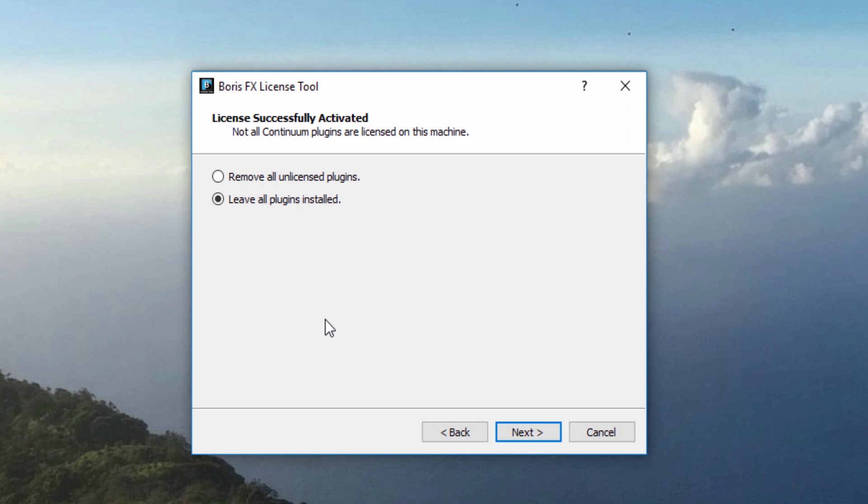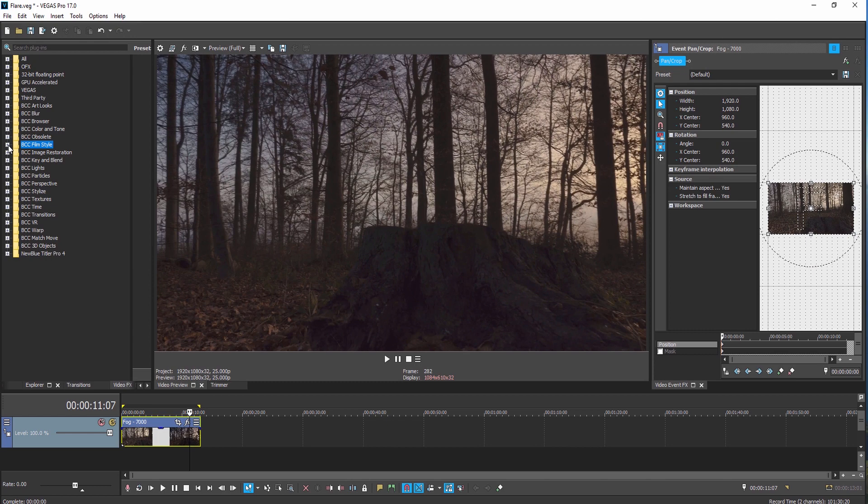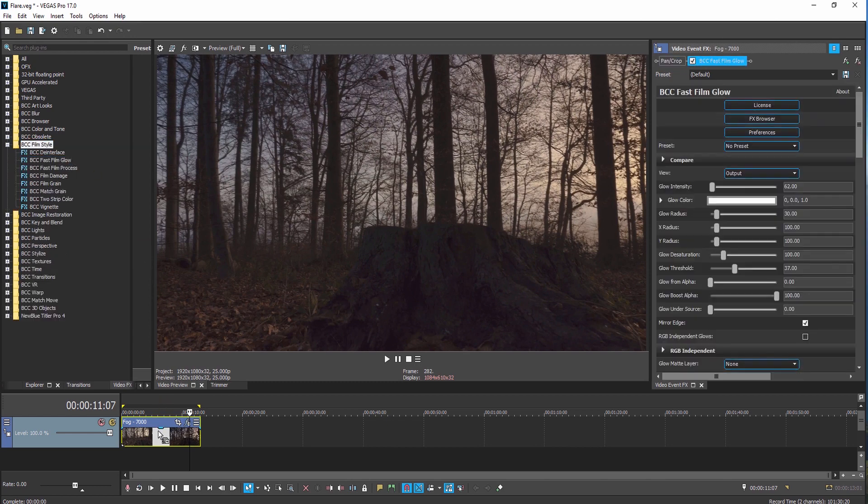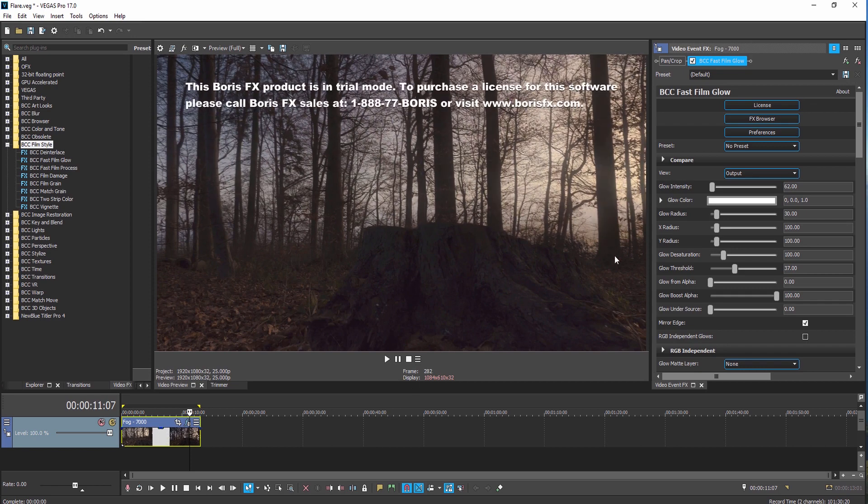If you would like to see all that Continuum has to offer, you can select Leave All Plugins Installed. This will leave the unlicensed Continuum filters on your system so that you can view them with a watermark. To activate additional licenses and remove the watermark, please contact our sales department.